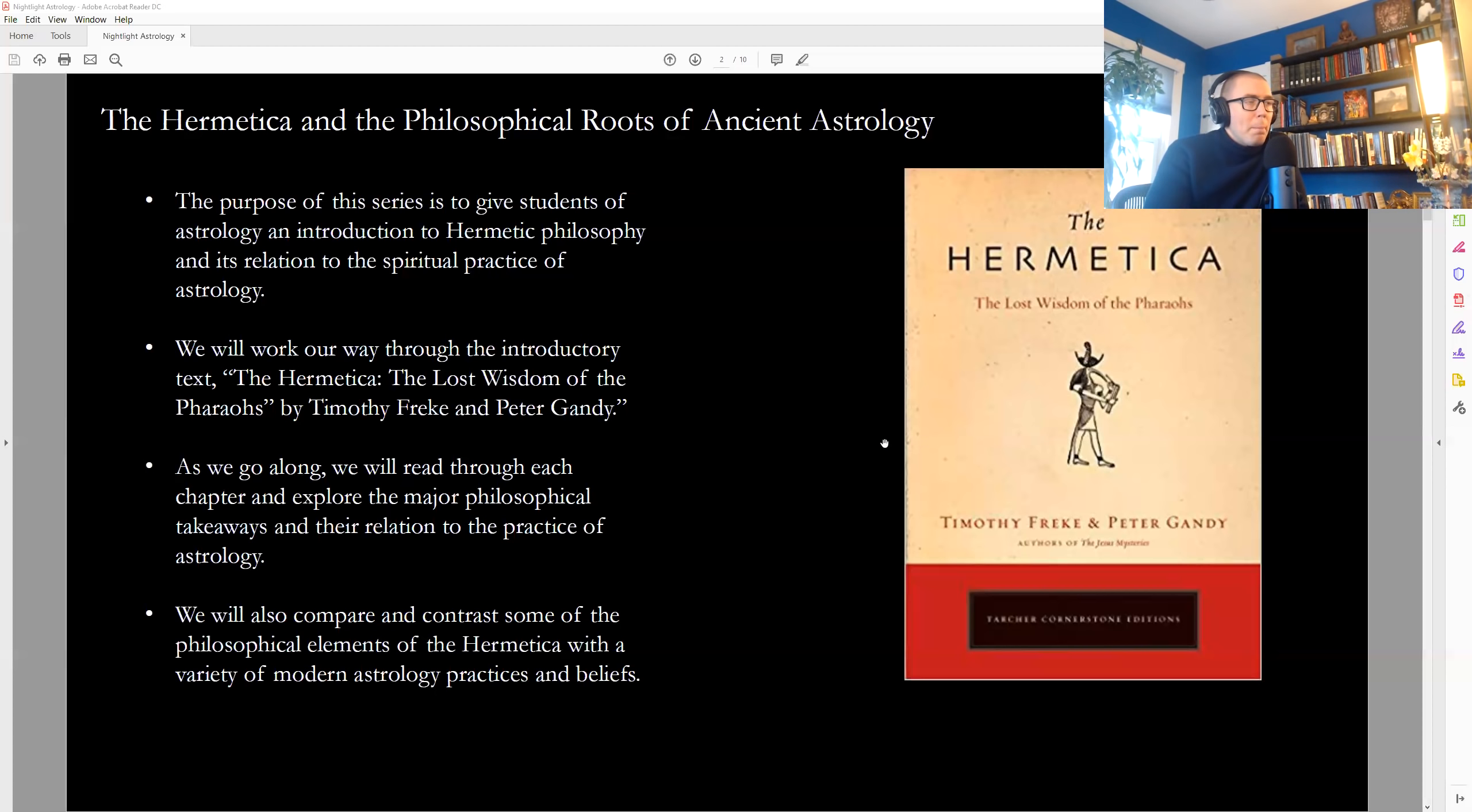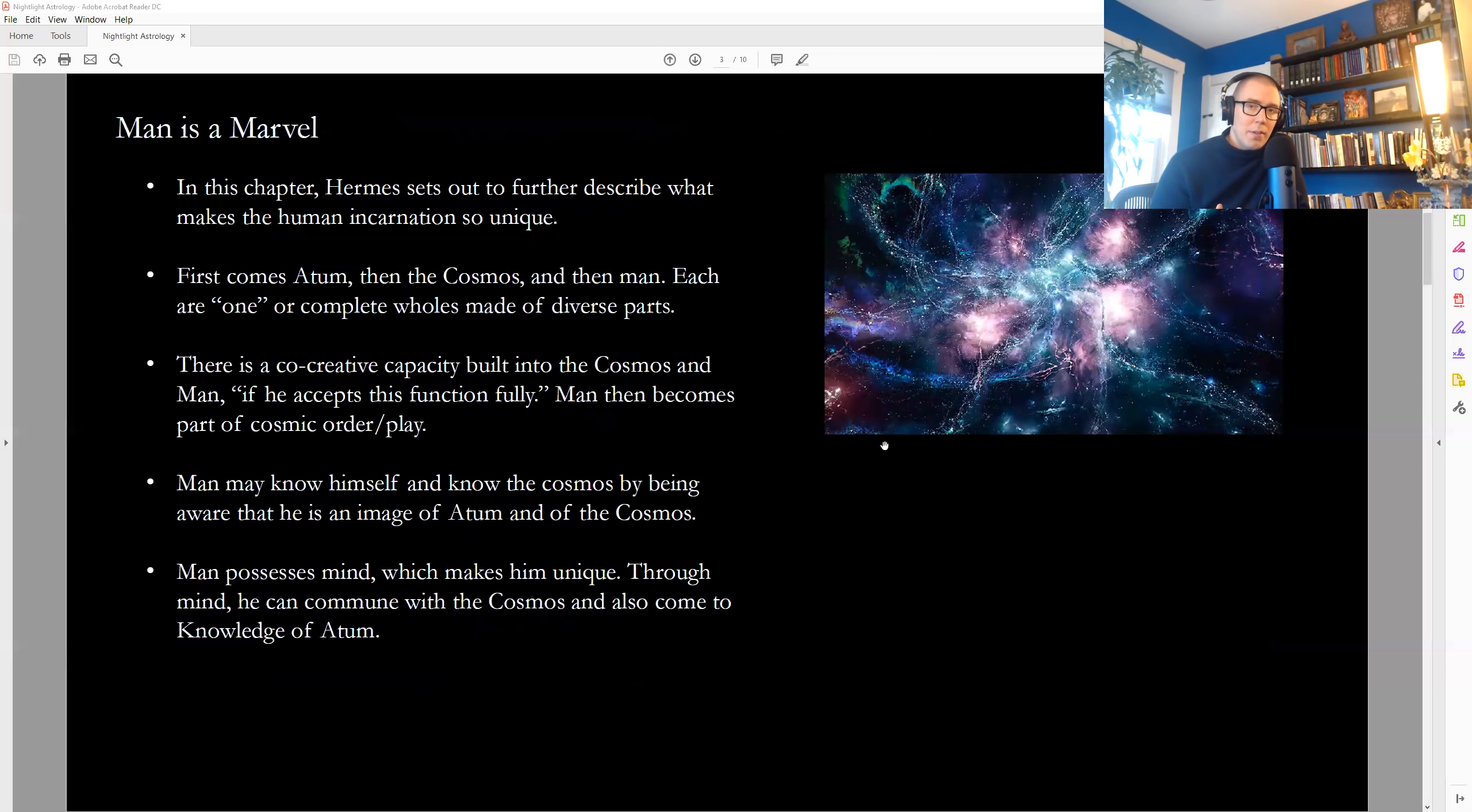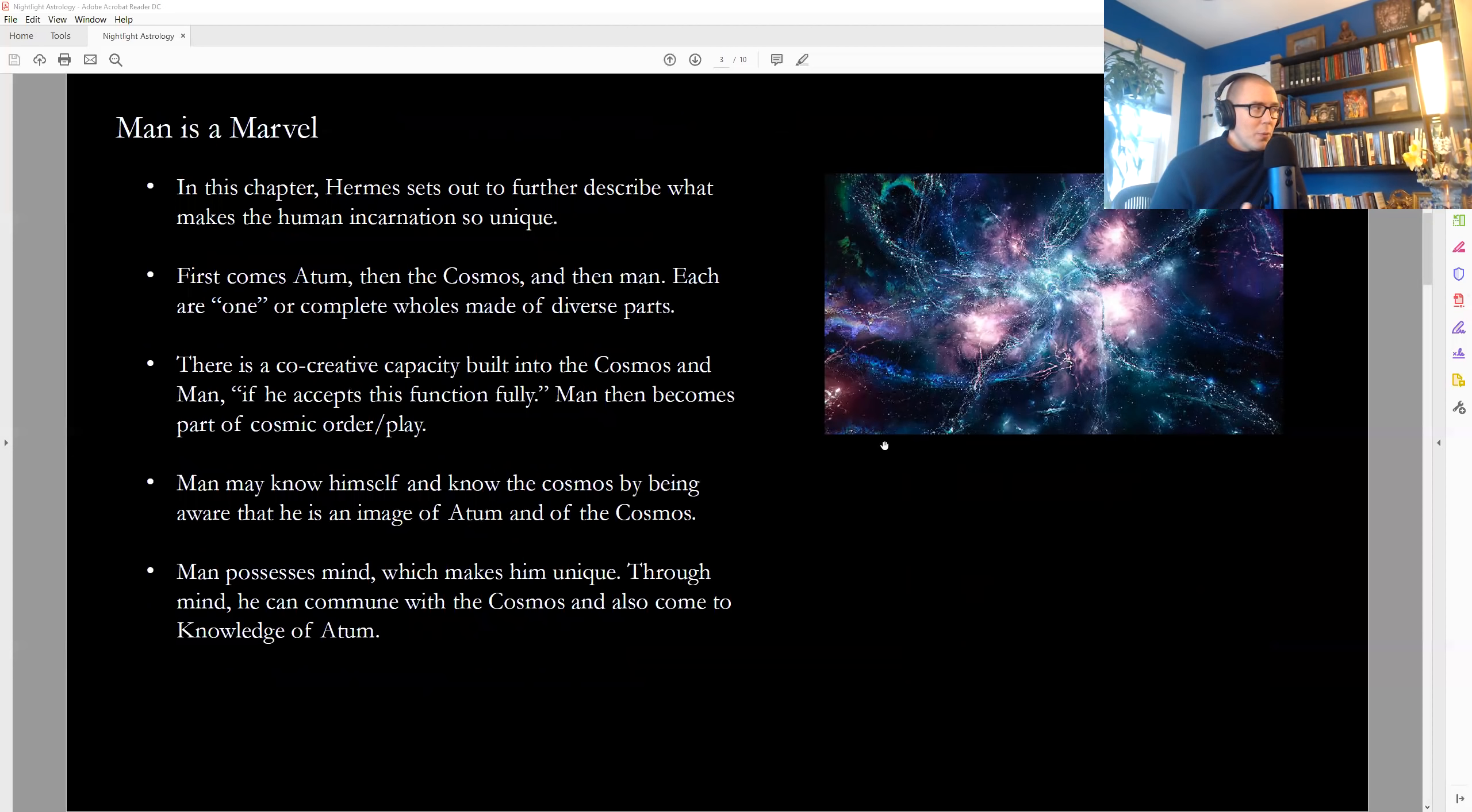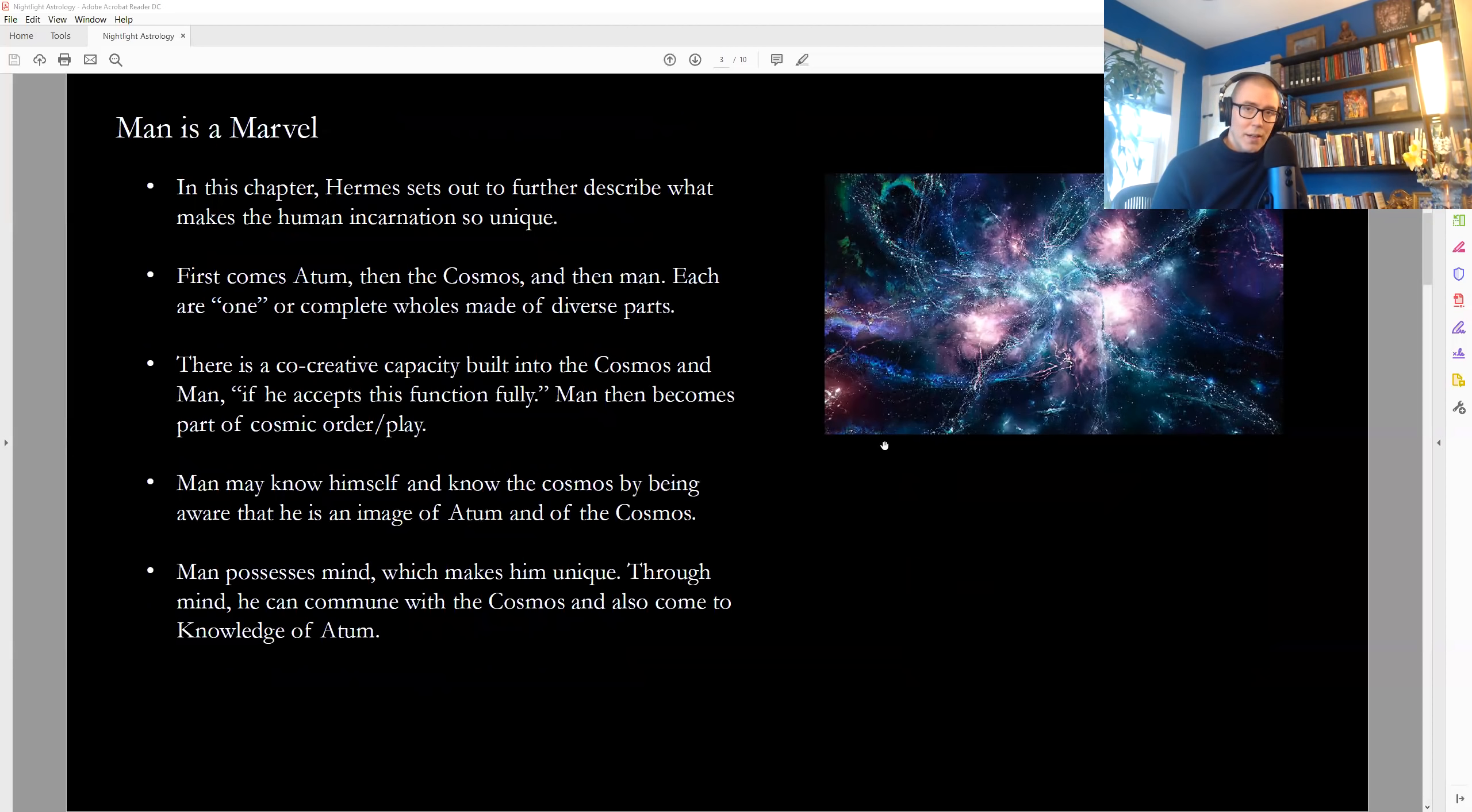So here in this chapter, we have Hermes spelling out for us what makes a human being so interesting and so special in creation, in all of the different beings that inhabit the earth. And first, we have this idea, again, that Atom is a whole and complete unit. The Cosmos, which is called the second god, is also a whole and complete unit. Within the Cosmos is man, which is also a whole and complete unit, though made of different parts.